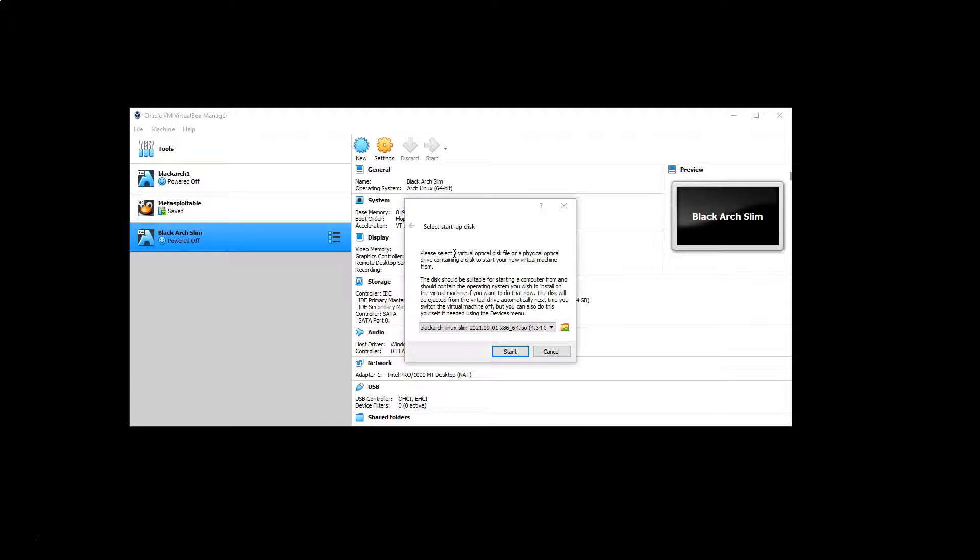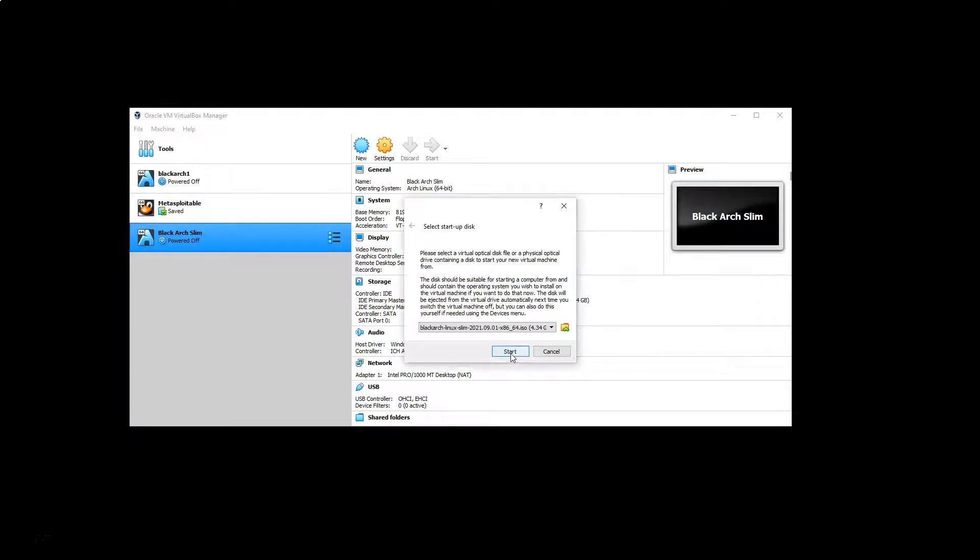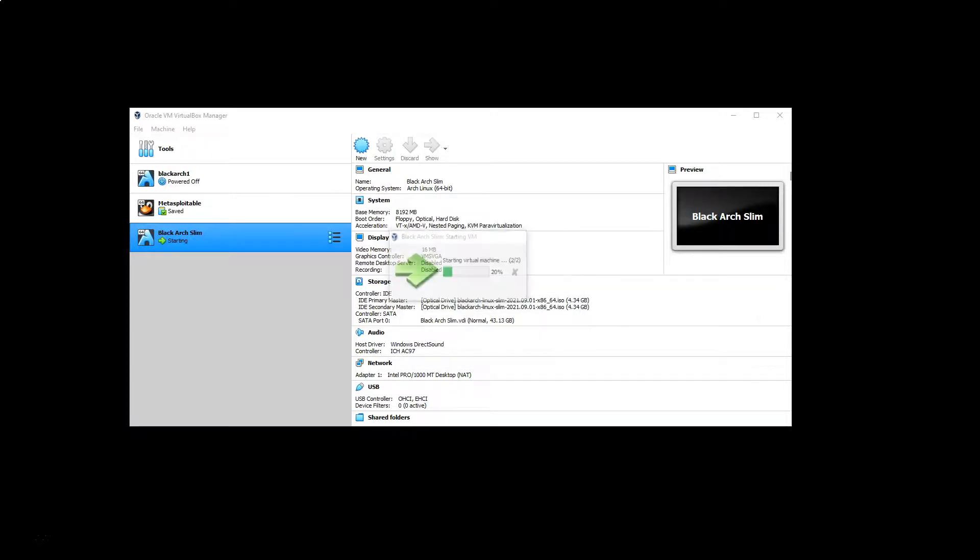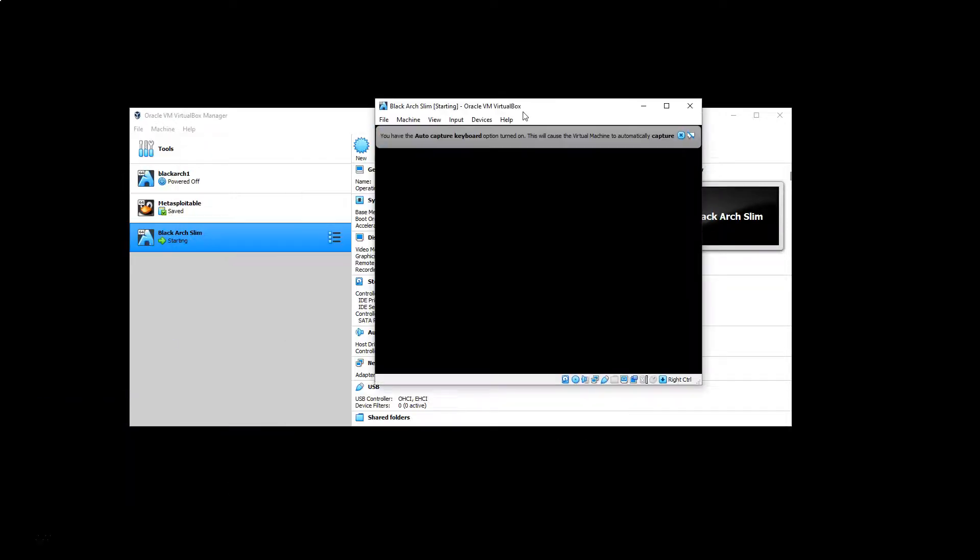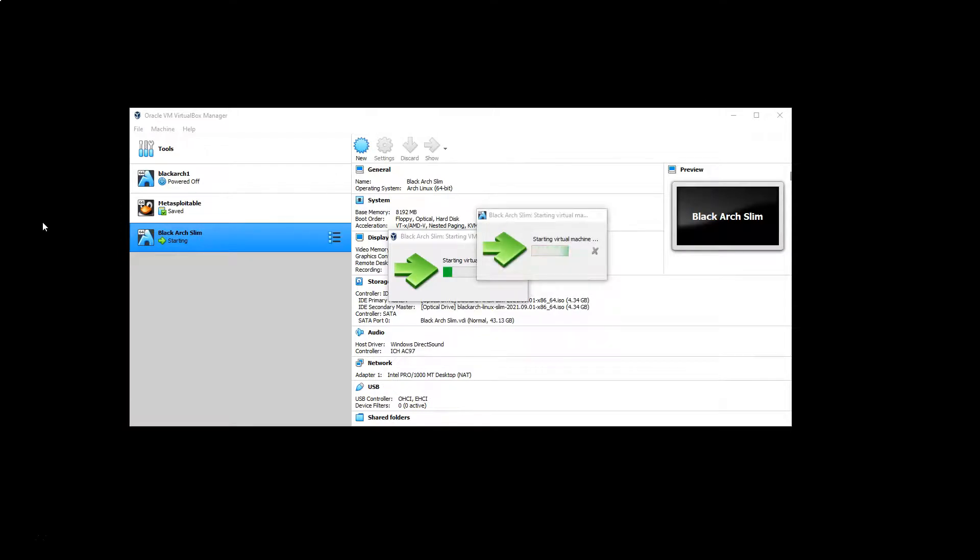There's nothing to boot from so it's asking us this first. We can see that our BlackArch Linux Slim is selected there. If it's not in your case, then make sure you navigate to the correct ISO first. We're going to choose start and our VM should begin to boot.